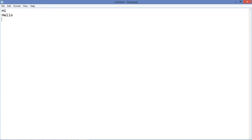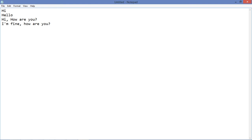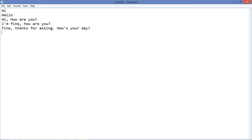And again some people might say hi, how are you? And the other people is going to respond, I'm fine, how are you? And the other people might say fine, thanks for asking, how's your day? It is good. I'm just gonna write this, I think it is very easy to understand.